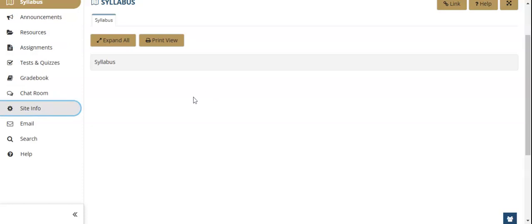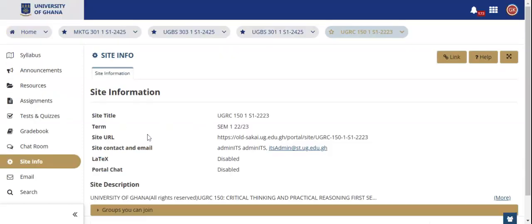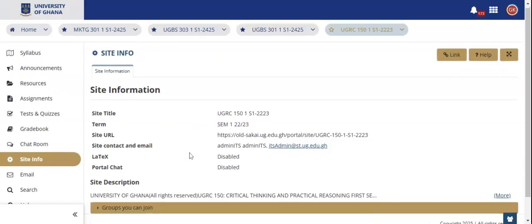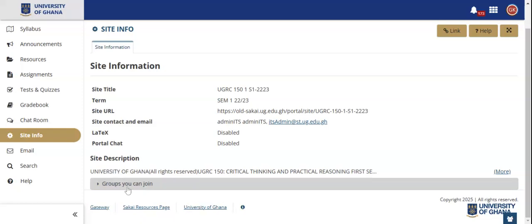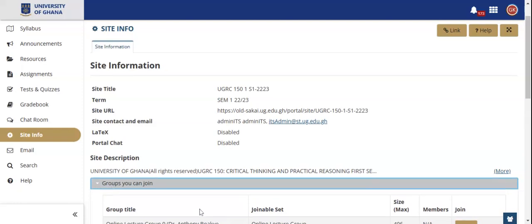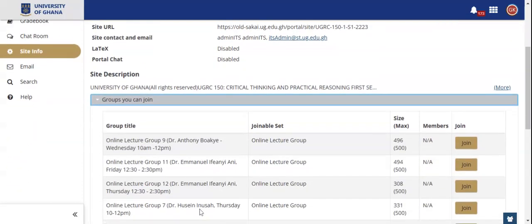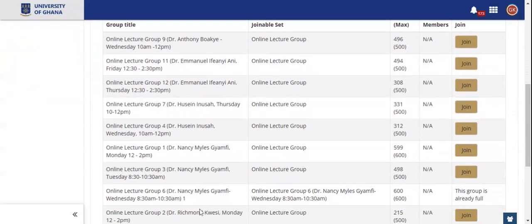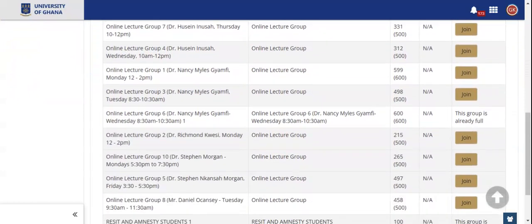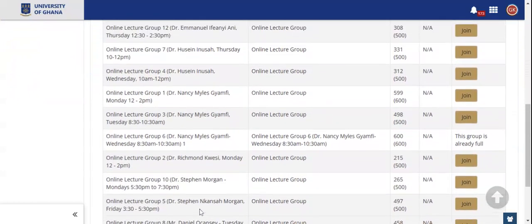When you click on the course, from the toolbox click on Site Info, which displays information about the course. When you click on Site Info, you'll see the groups you can join.